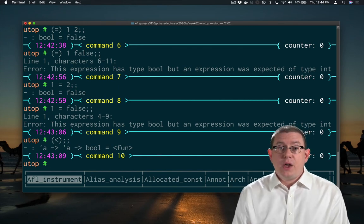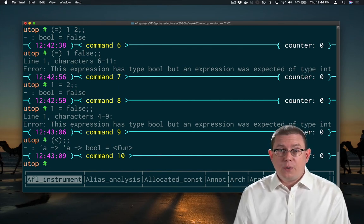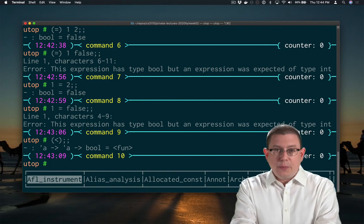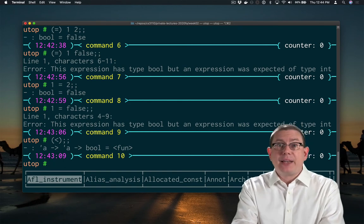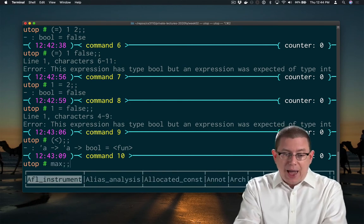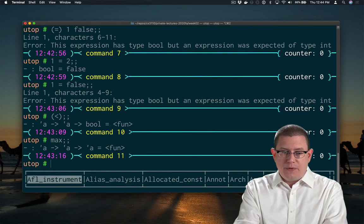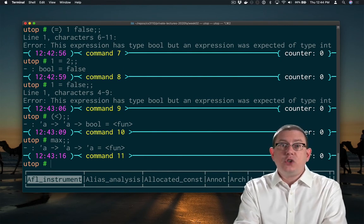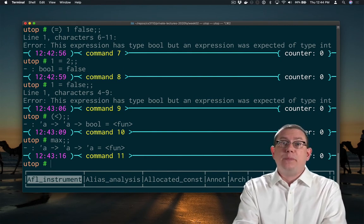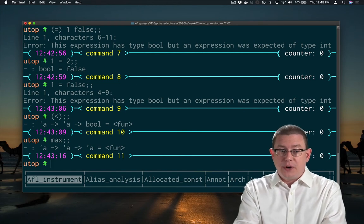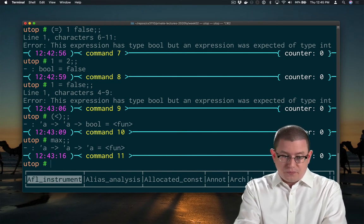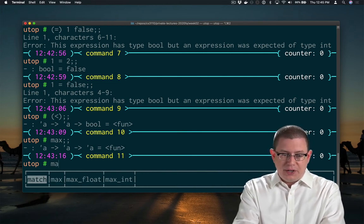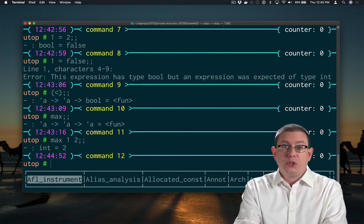I can define my own infix binary operators if I want to. For example, suppose I were working with a max function. As it turns out, max is already built into the standard library of OCaml. You give it any two values of the same type alpha, and it gives you back the bigger one according to the comparison operator. So what's the max of 1 and 2? It is, of course, 2.